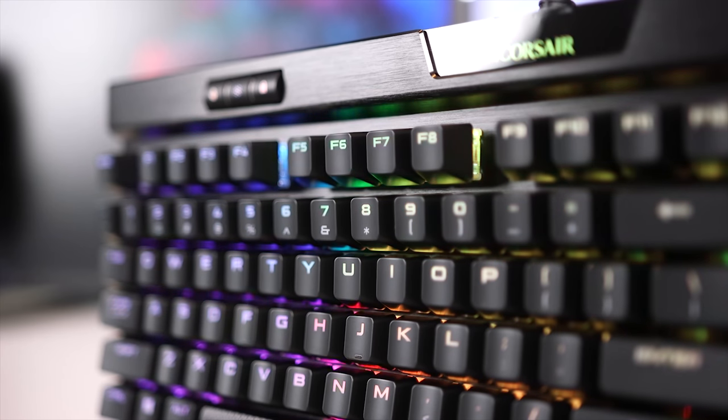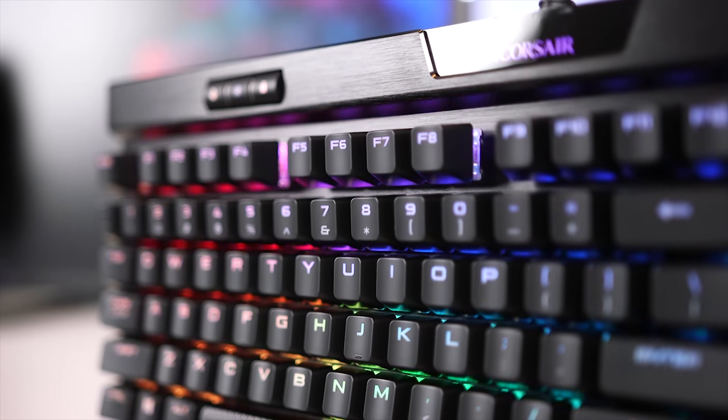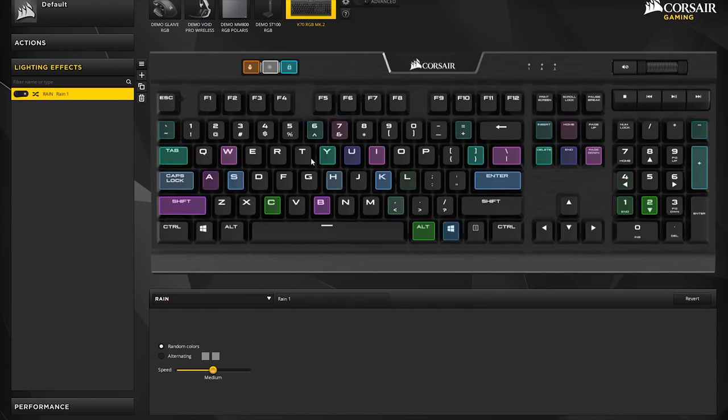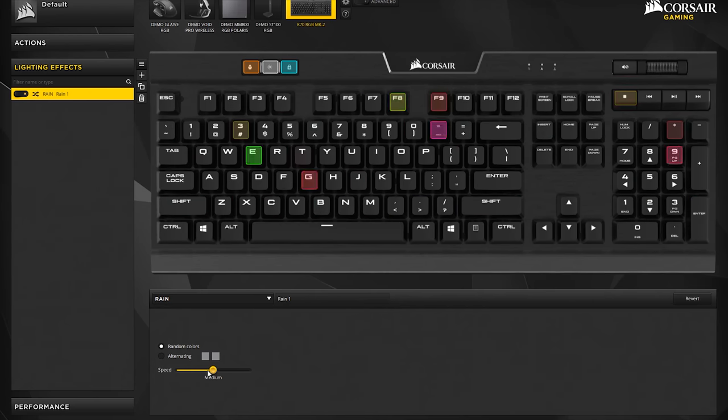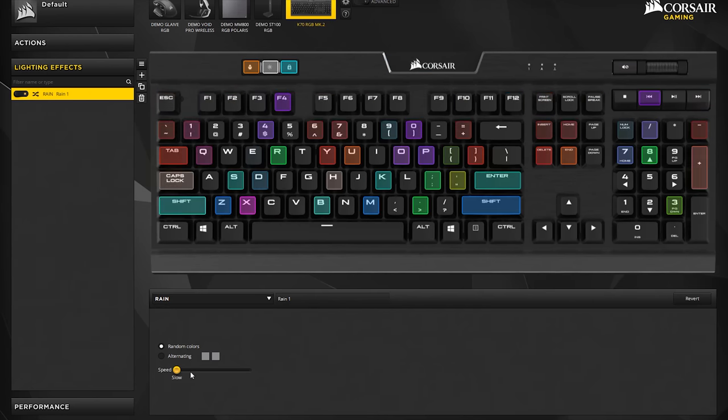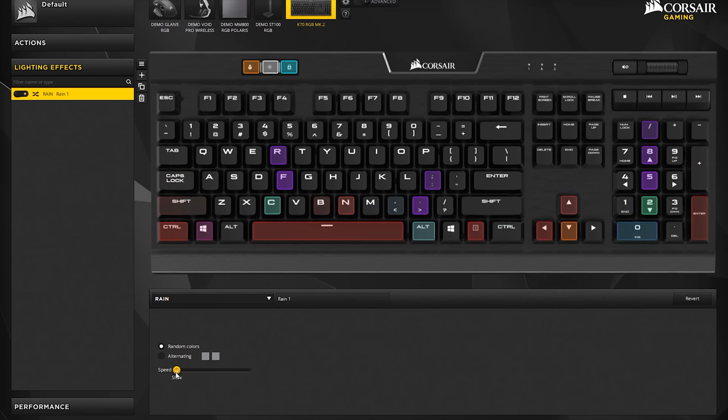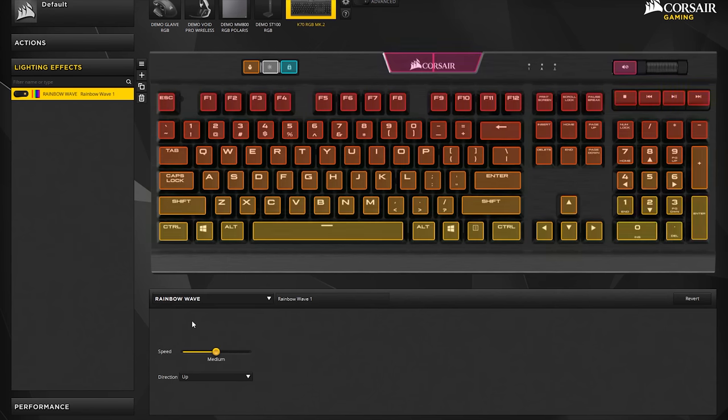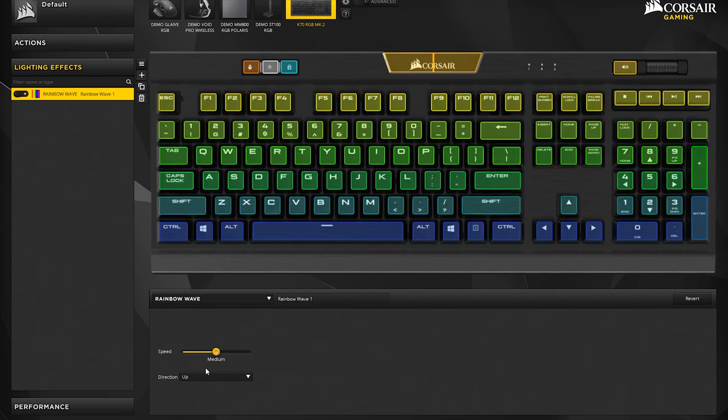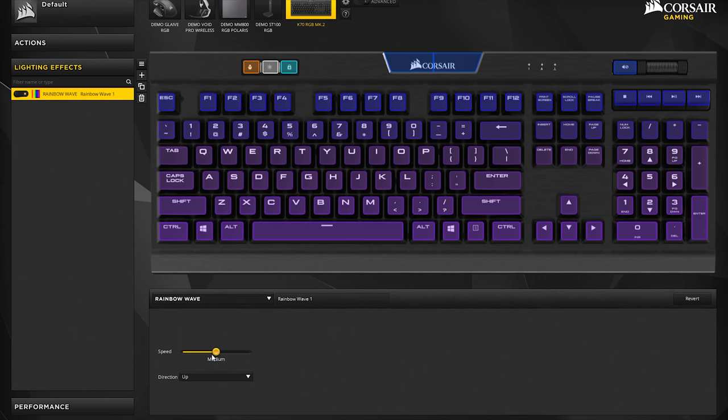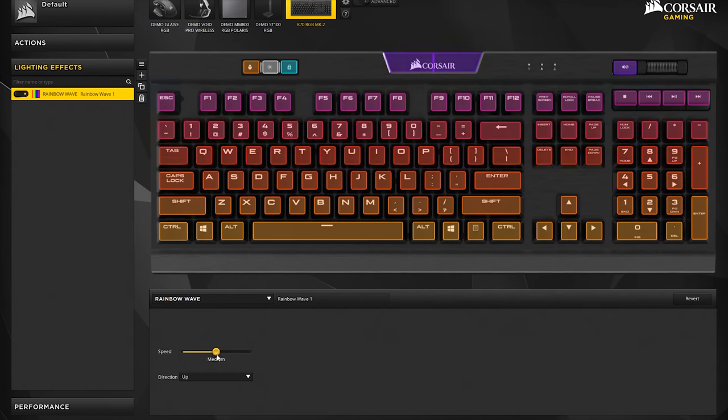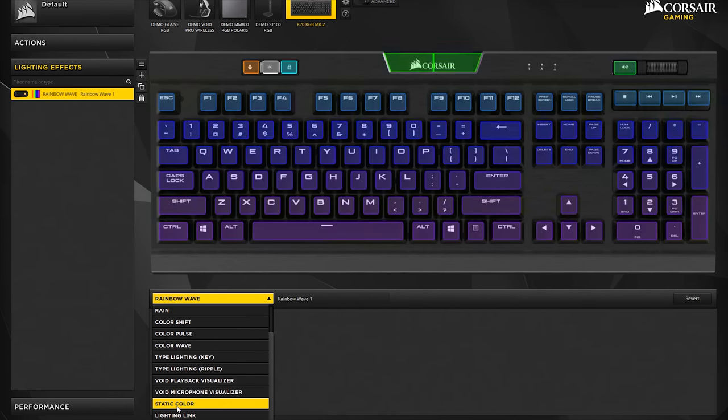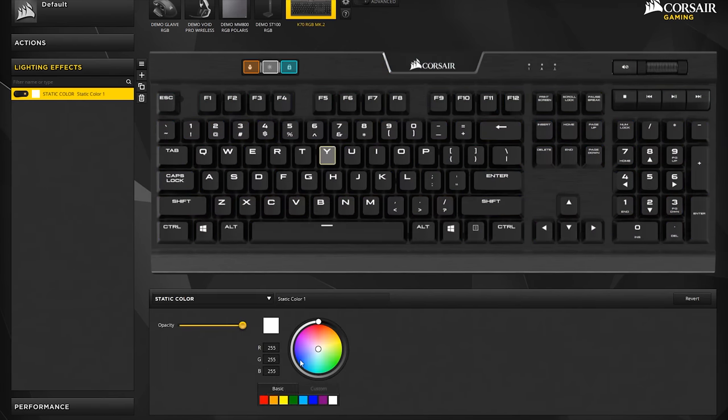Some people are going to take advantage of this high level of customization, and some are going to be happy with a variety of onboard pre-installed effects. Now using Corsair's CUE software, you'll have access to the entire RGB spectrum of over 16 million colors, so that you can choose from any hue combination that you can think of.